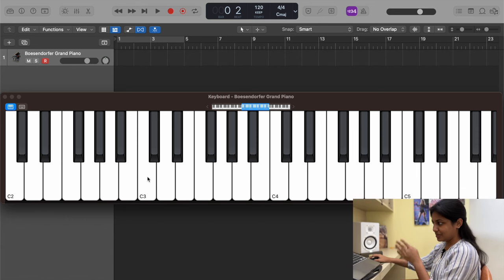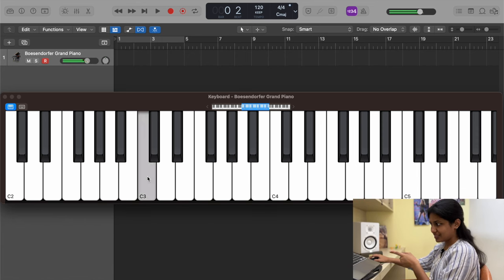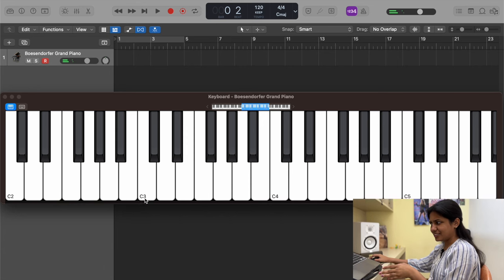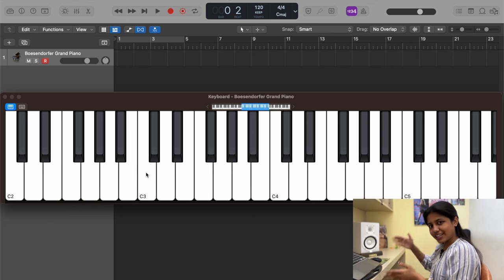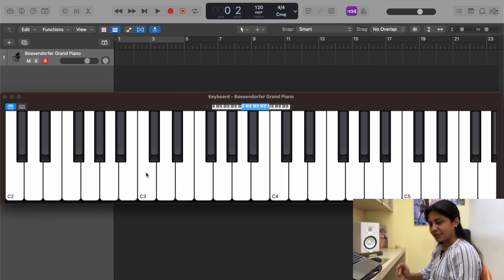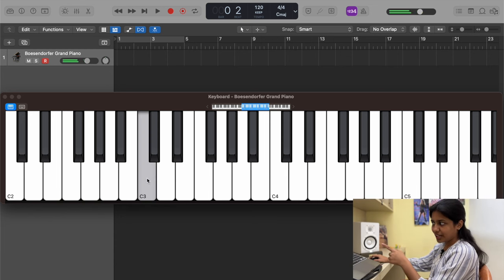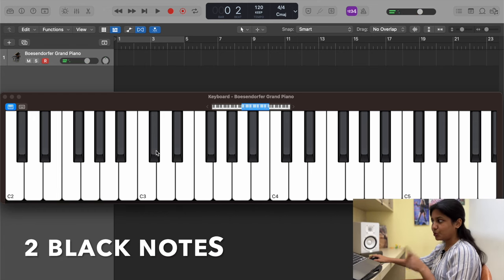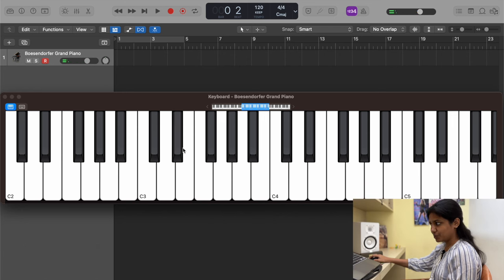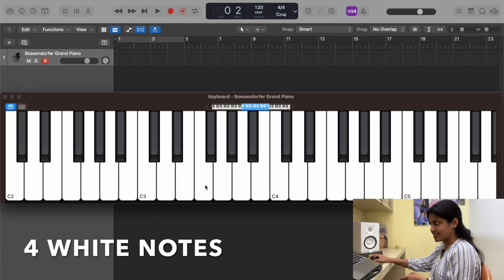We're going to break the piano into sections, each having 12 notes. Starting from one section: you have three white notes with two black notes in between, then four white notes with three black notes in between. Count them all up and you get 12 notes total.